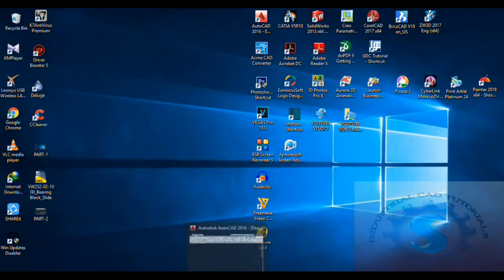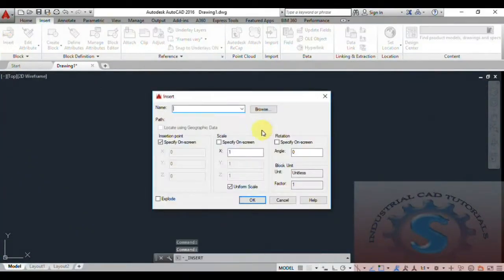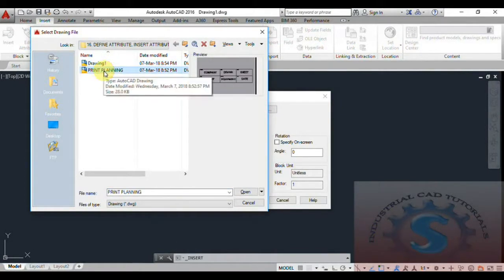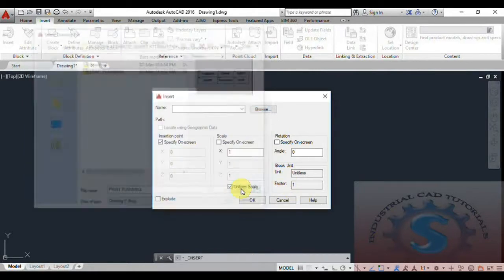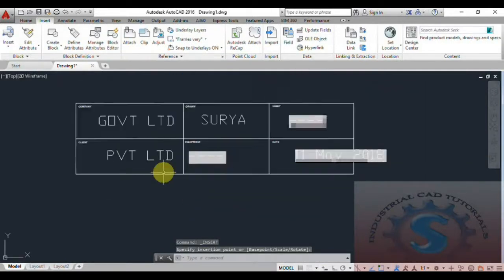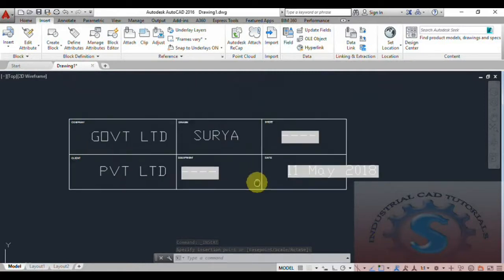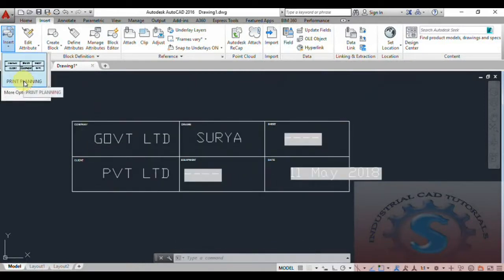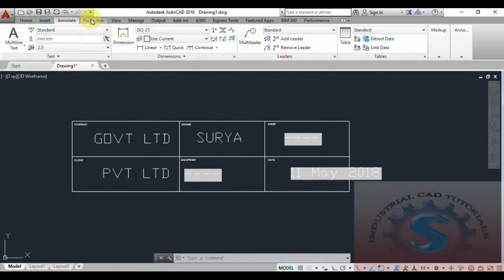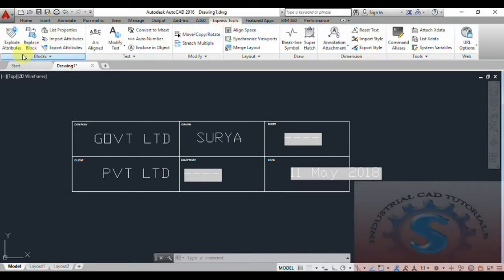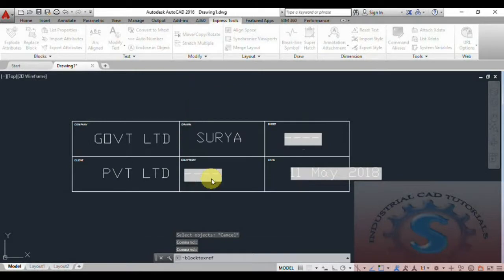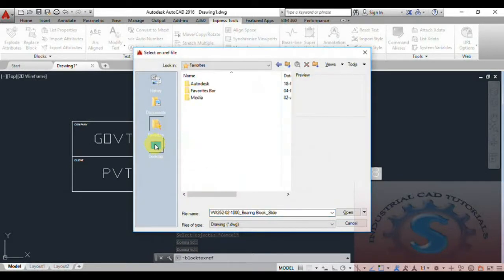The drawing name is 'Bearing Block Side.' Click on Insert, then Browse. These are already-created blocks I created for other example tutorials. Selecting one block and pressing Ctrl+A, then clicking OK — the drawing is visible on screen. You can insert different types of blocks using the Insert tab. Going to Express Tools, you can use Convert to Block — explode attribute is also possible — and convert block to XRF.